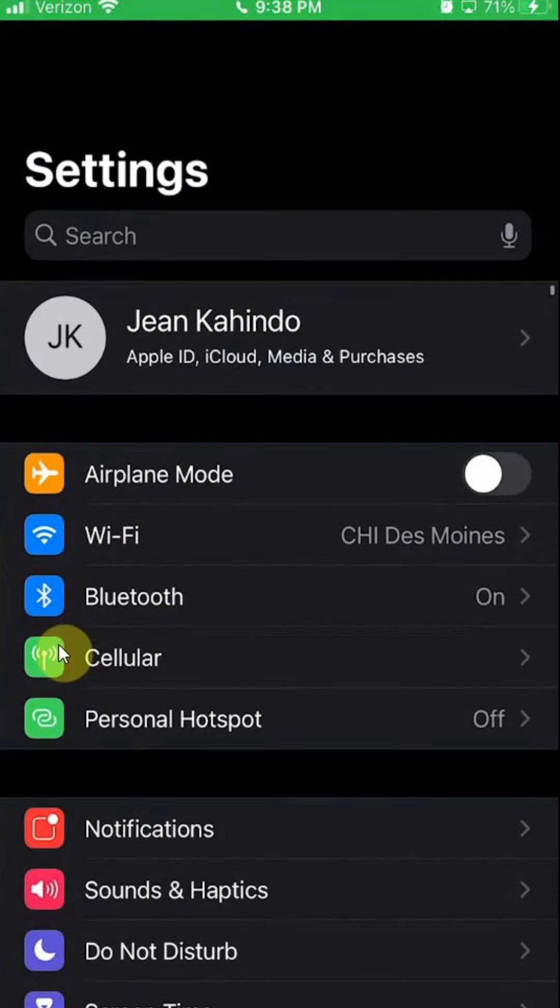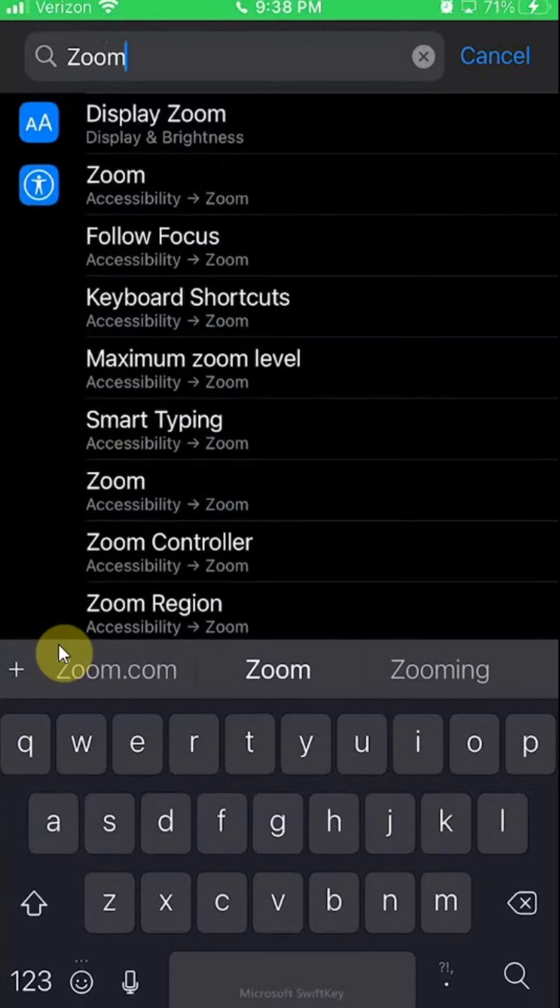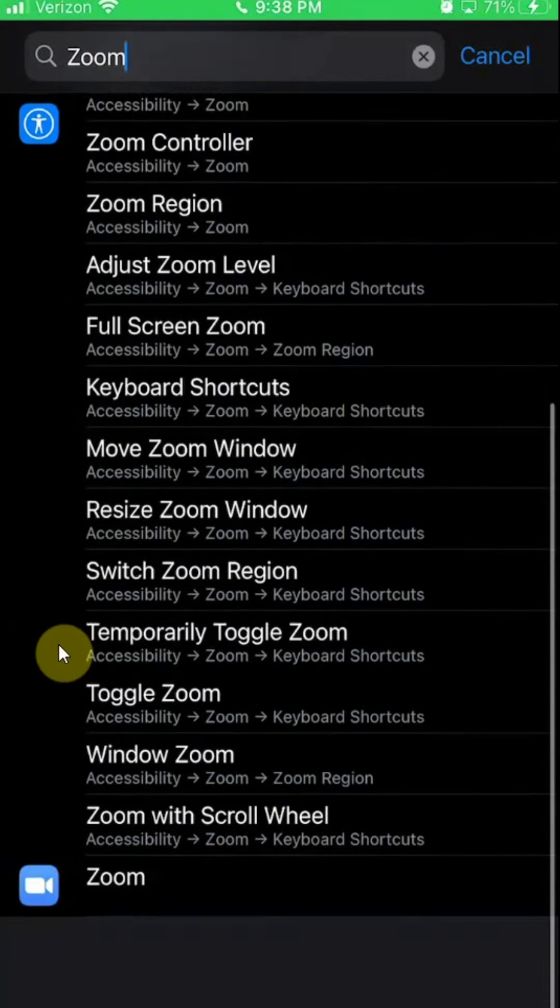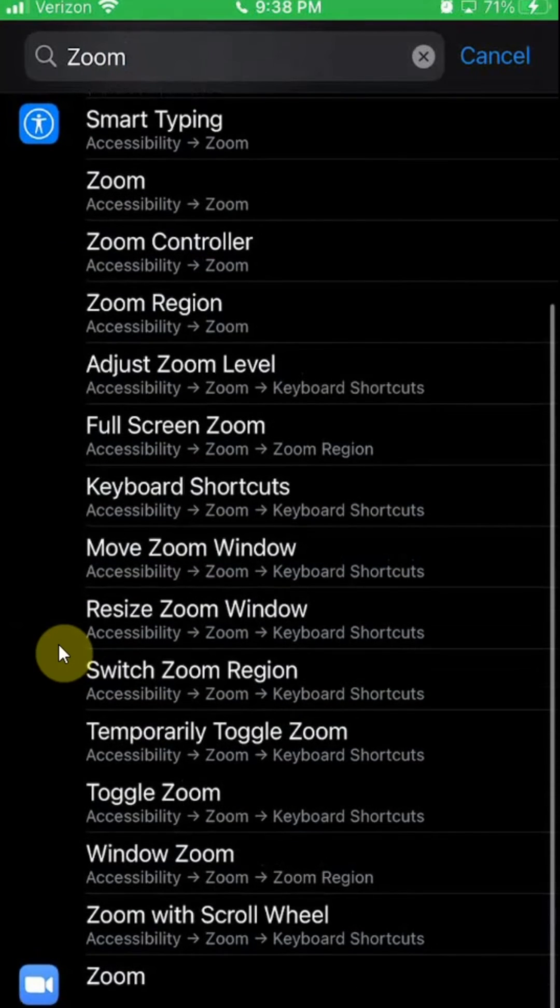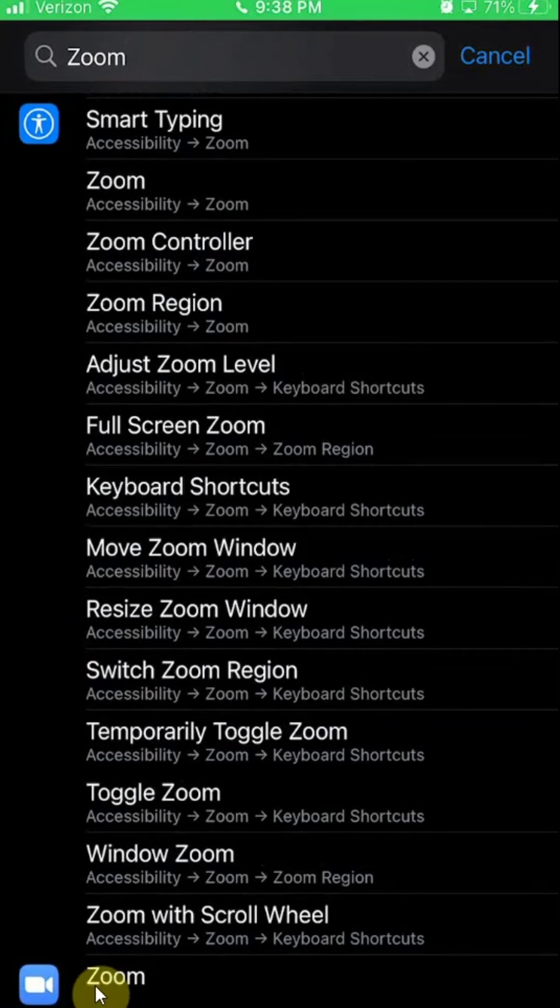And then on the very top, you see where it says search. Tap on that and then search for Zoom. Scroll all the way down to the bottom and you see the Zoom app. Click on that.